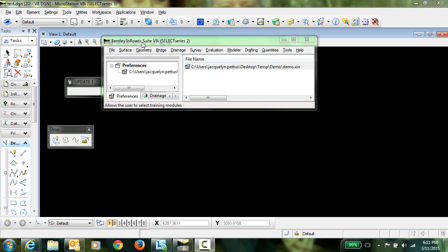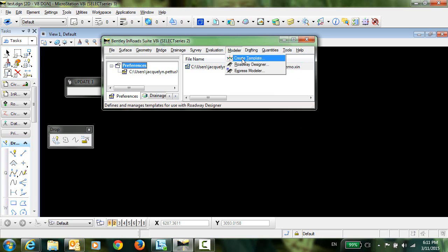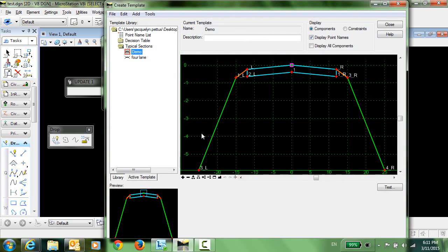So I'm going to start here in Select Series 2 and just show you what I have here. I have an XIN file open, this demo.XIN. I'm going to go into the create template dialog and take a look at this typical section which I've named demo.